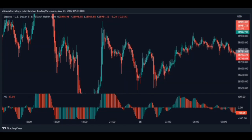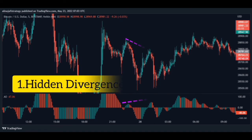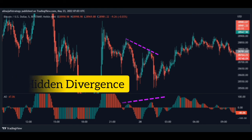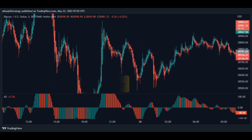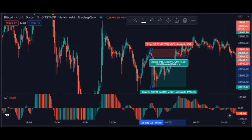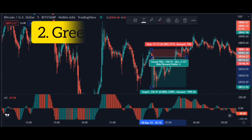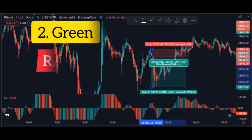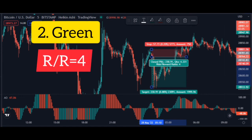Now for sell: first stage, identify a hidden divergence. The better the hidden divergence is identified, the better the profit and the more likely you are to win. Then we wait for the red candle. When the candle turns red, open the trade.